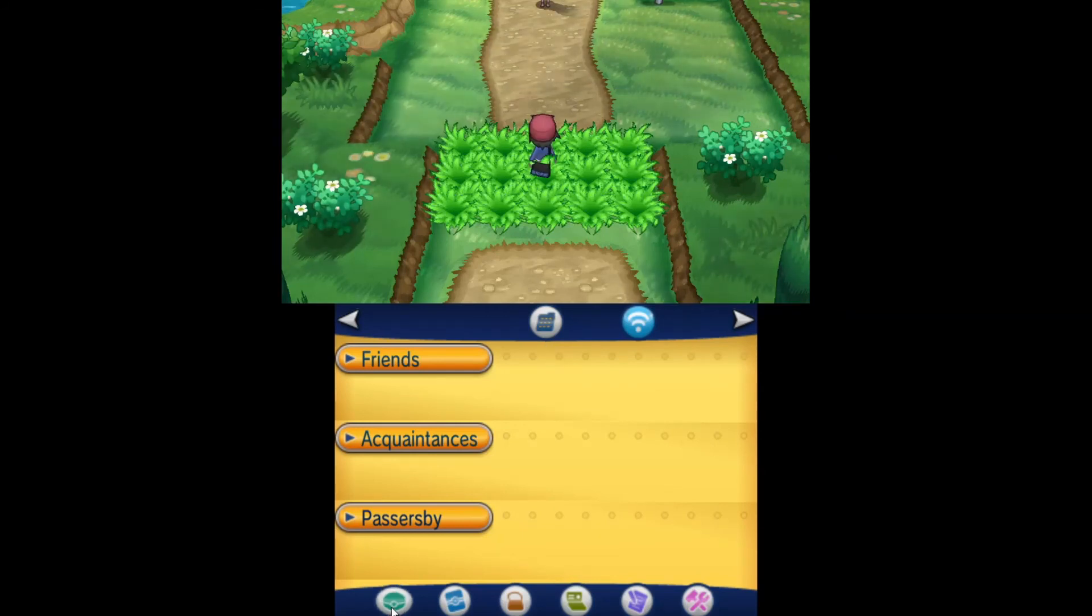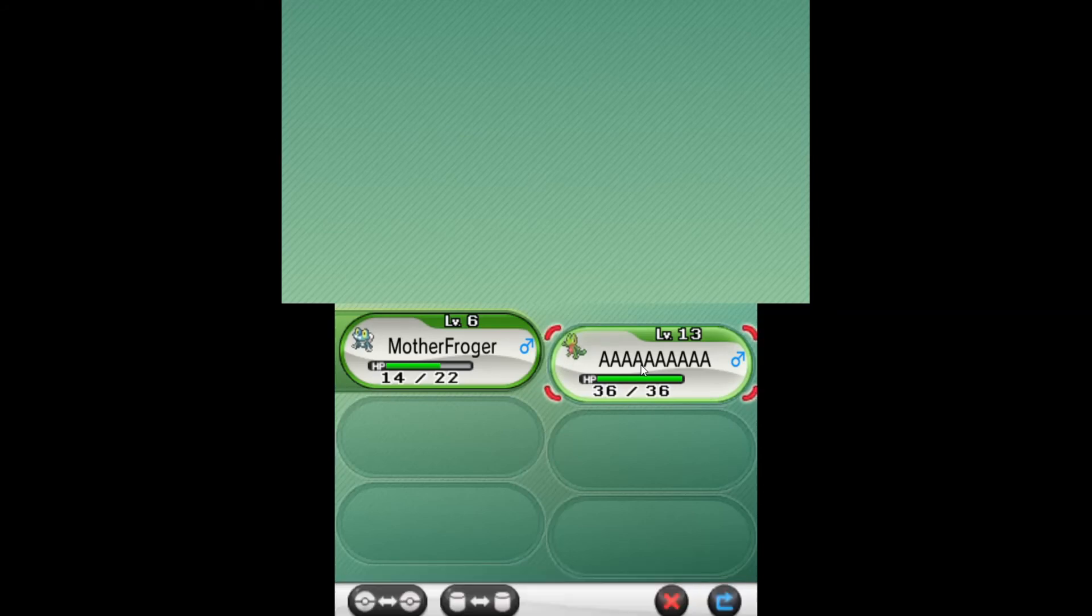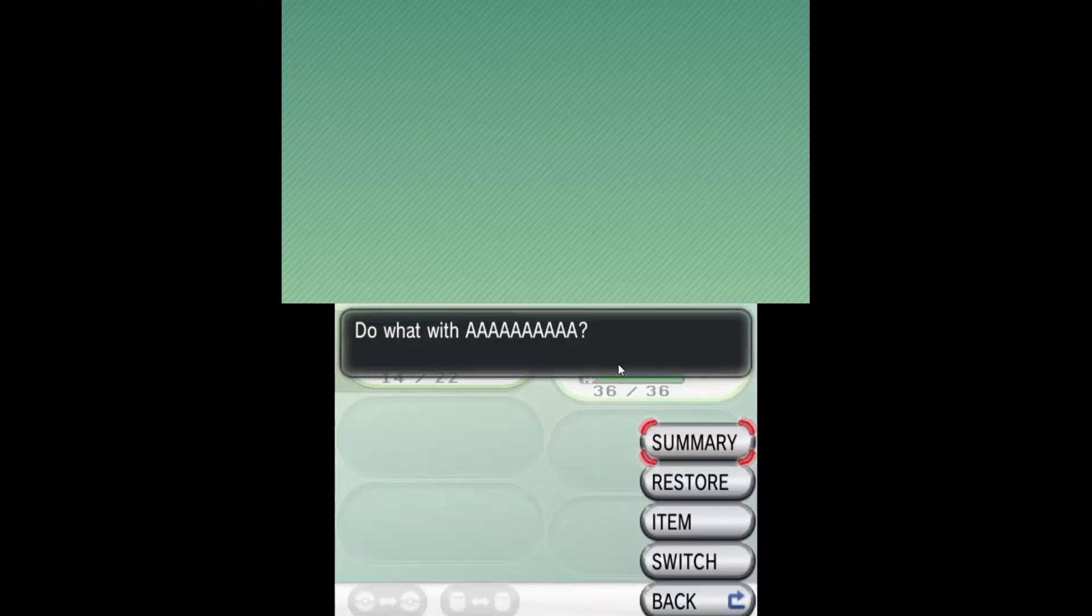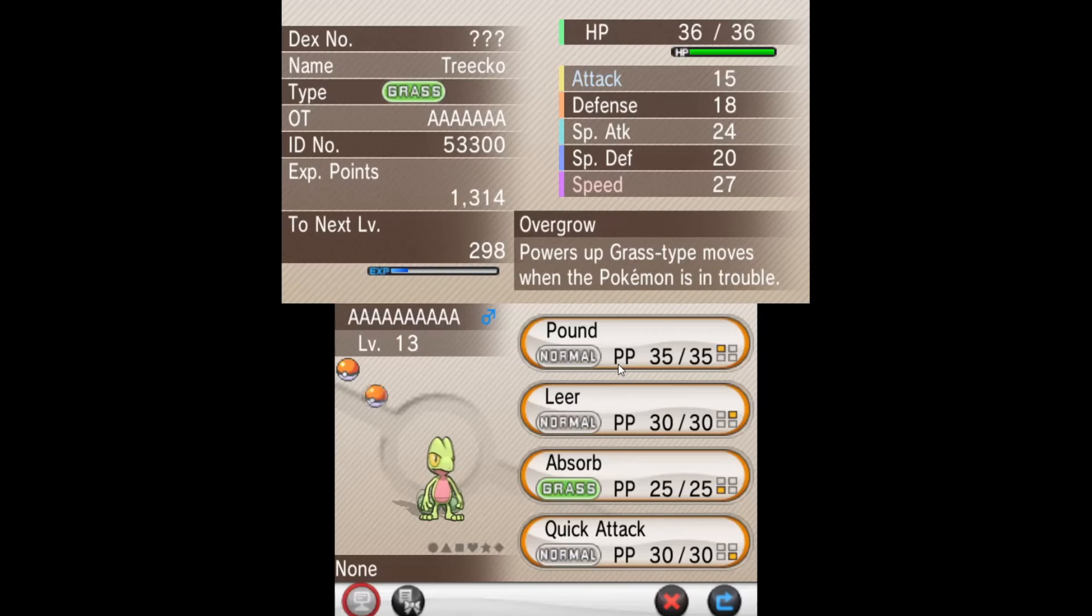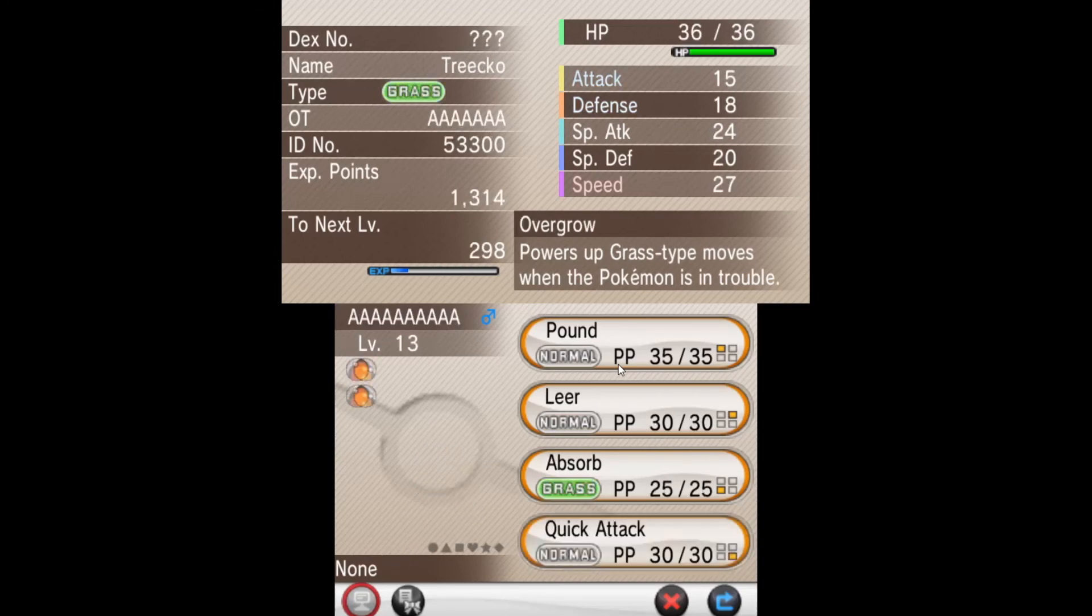Now your Pokemon will be right here. See. It's the exact same one we had earlier. So yeah.